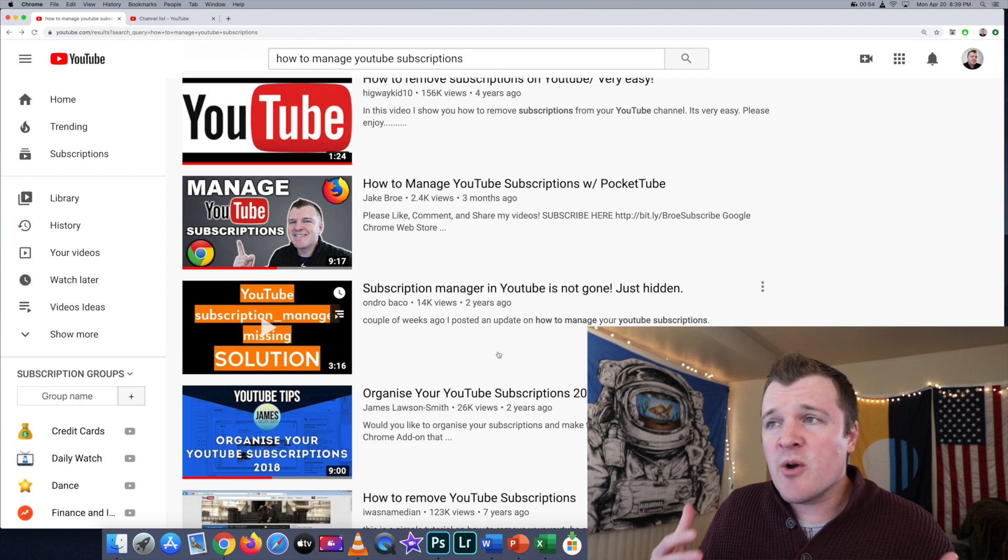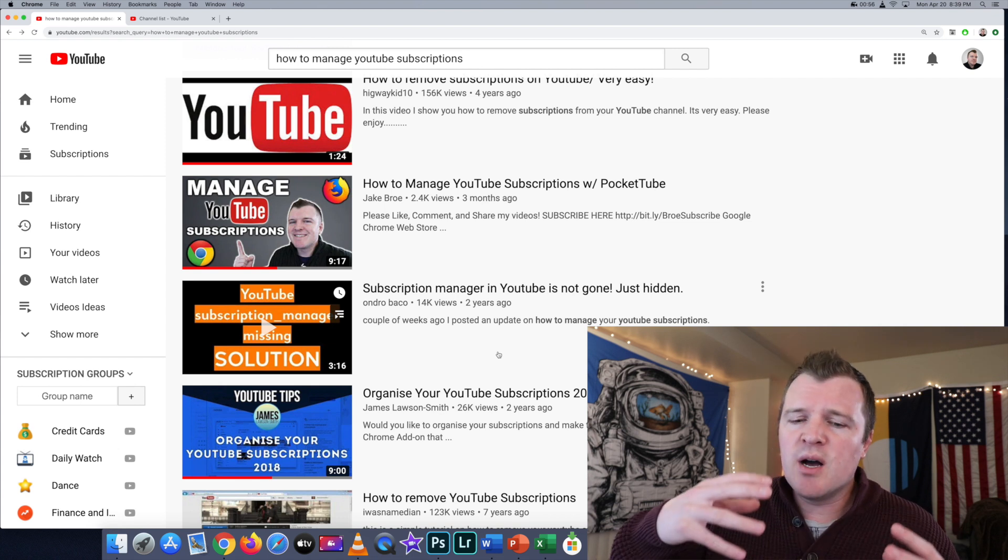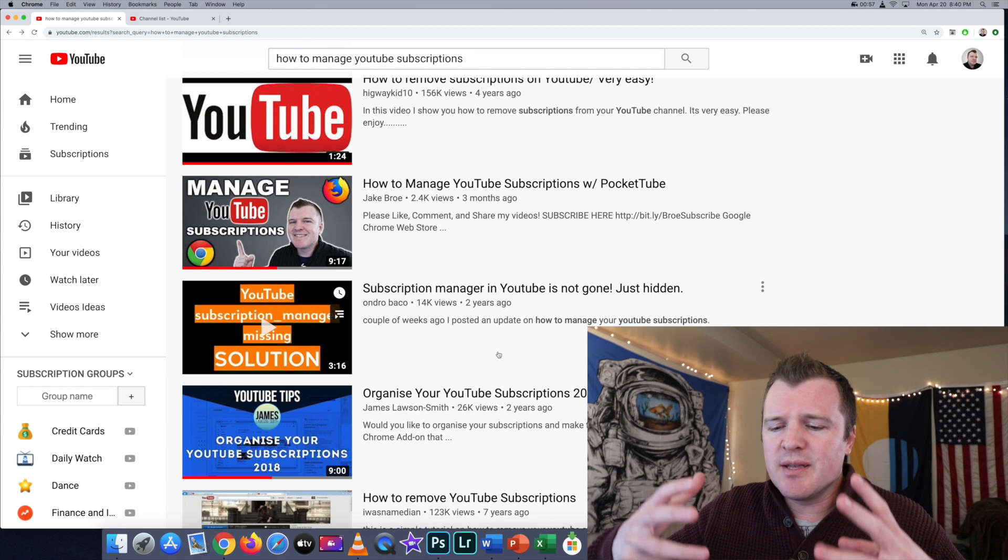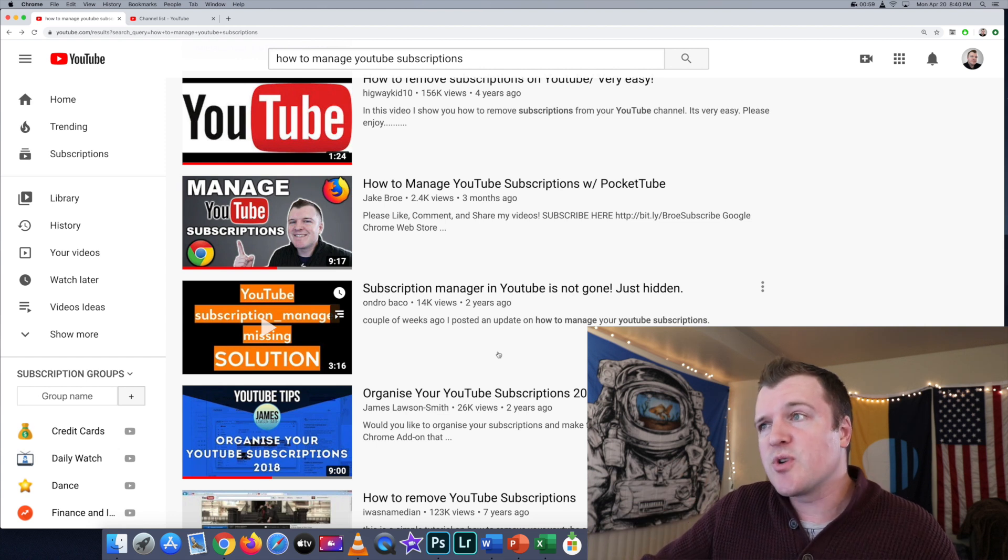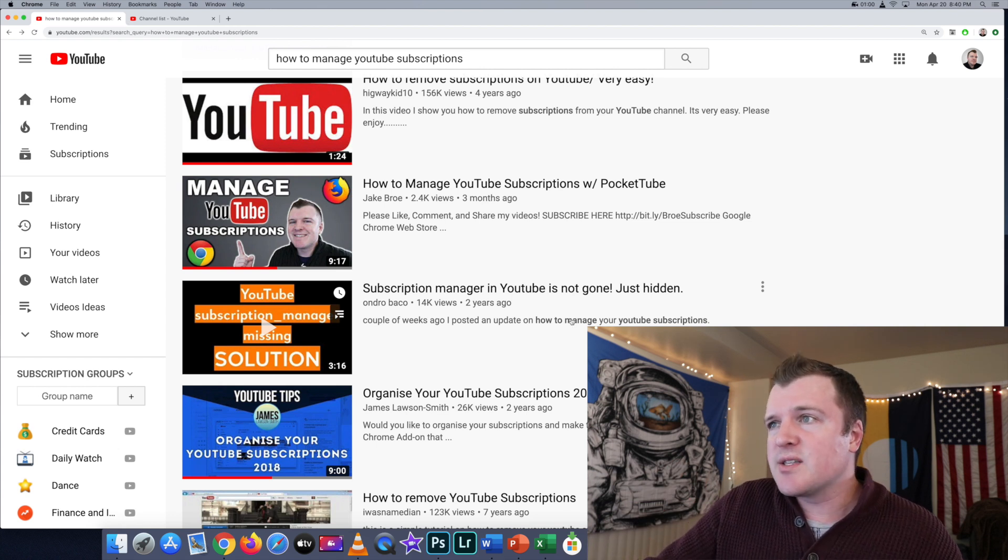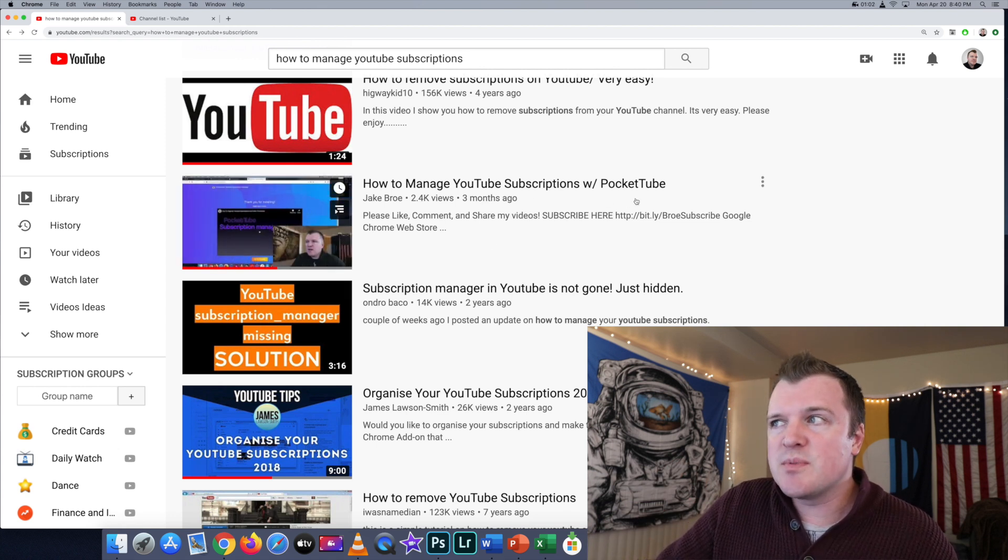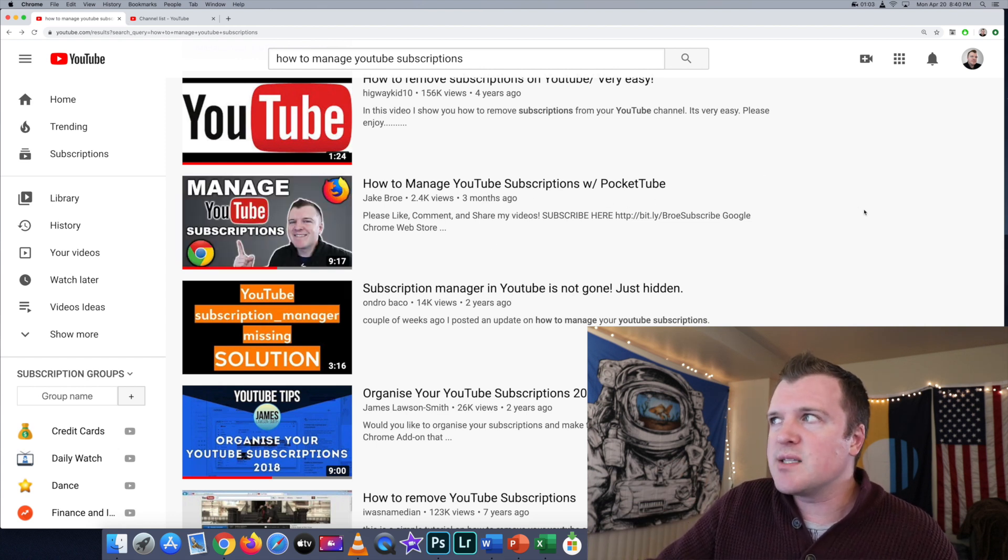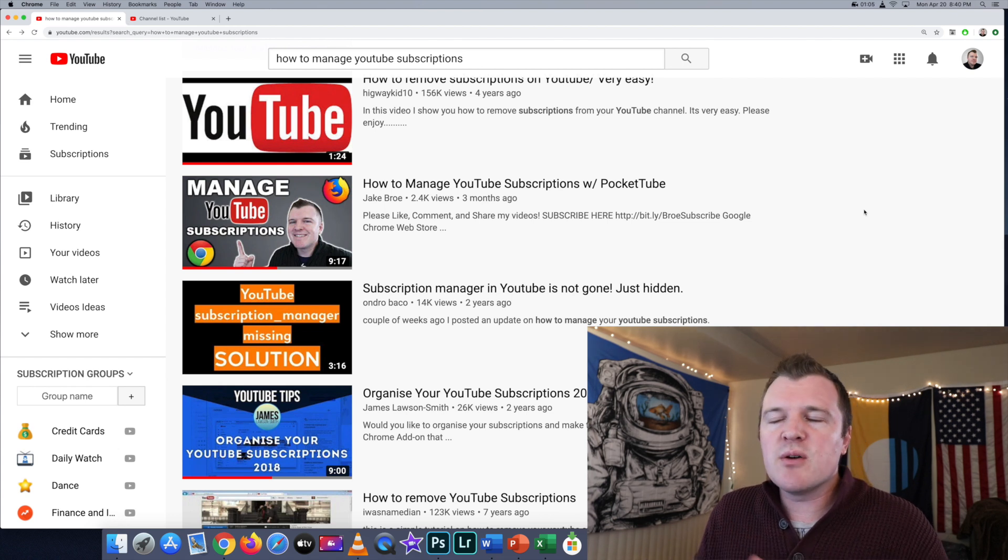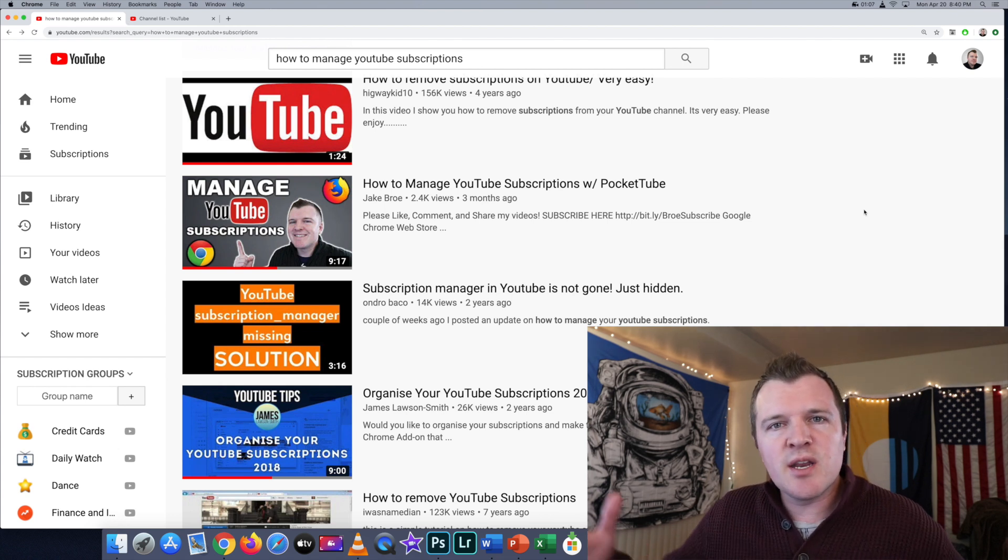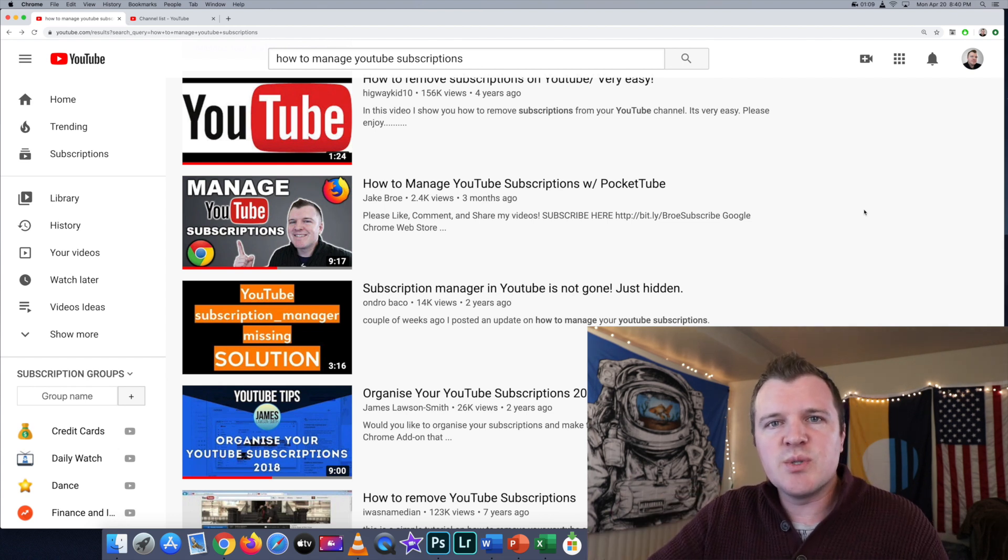Earlier this year, I made a video on how to group and organize your YouTube subscriptions. It's called How to Manage YouTube Subscriptions with PocketTube. PocketTube is a browser extension that you can install, and it works when you're logged into YouTube.